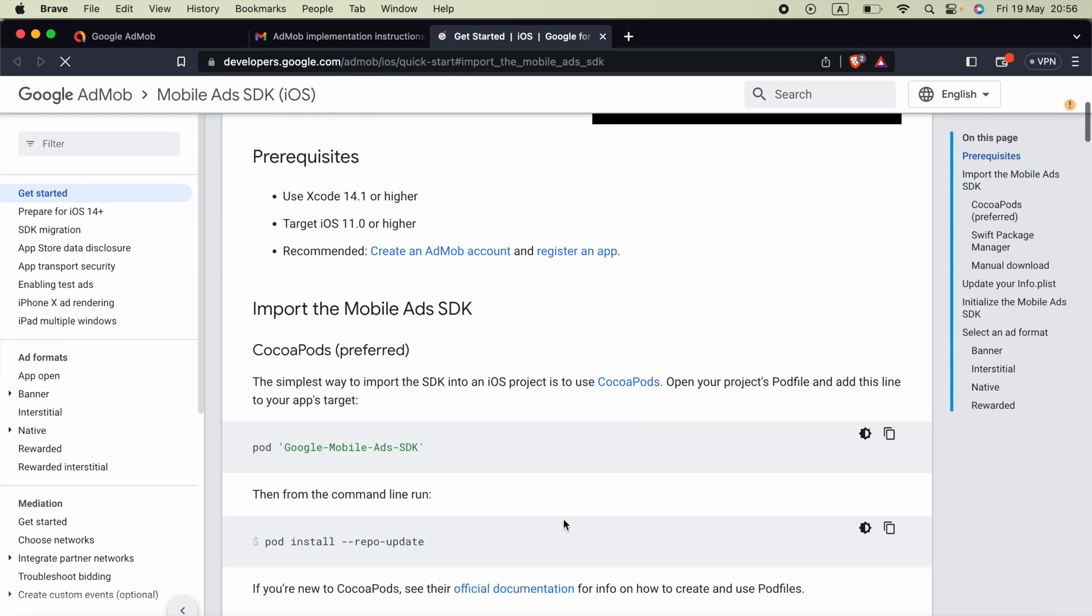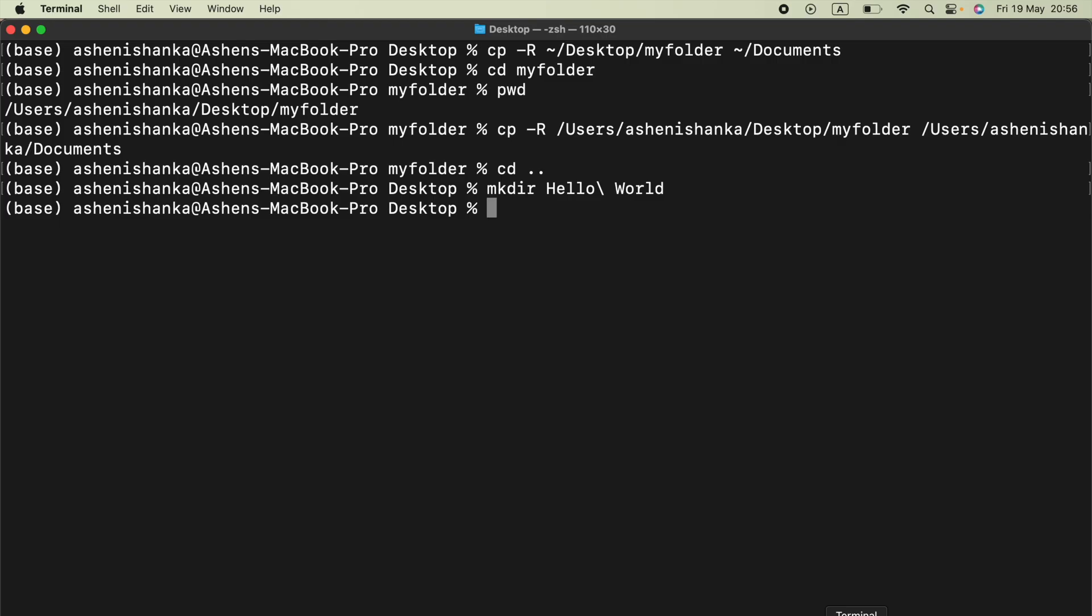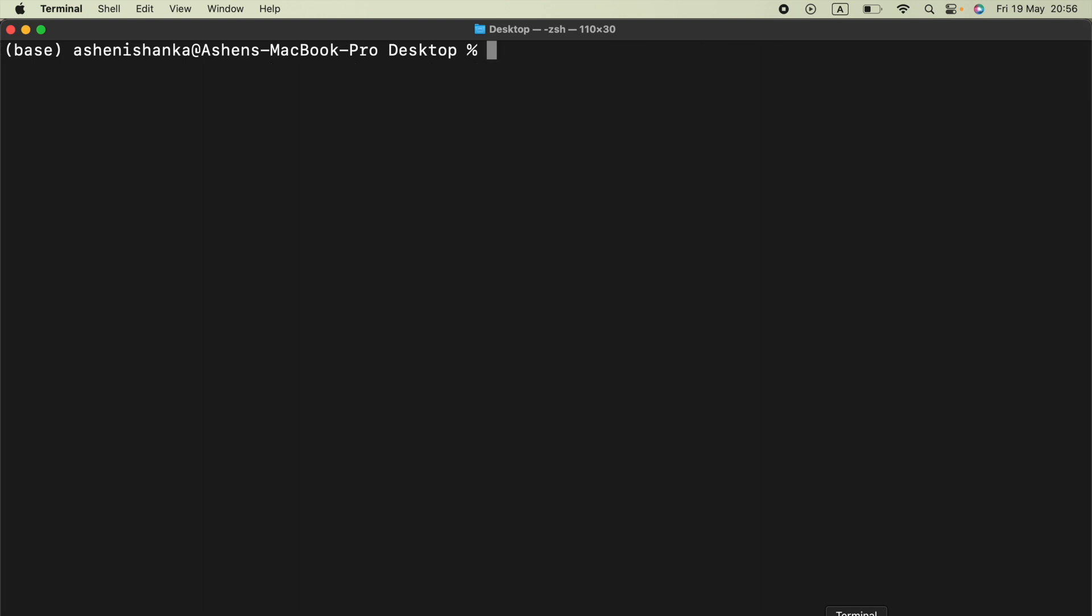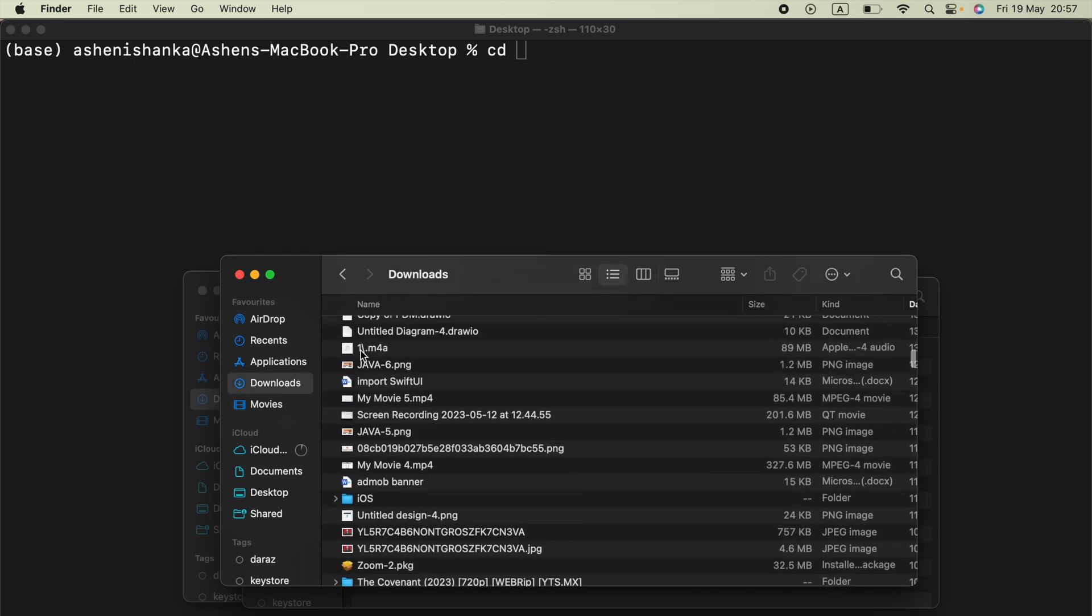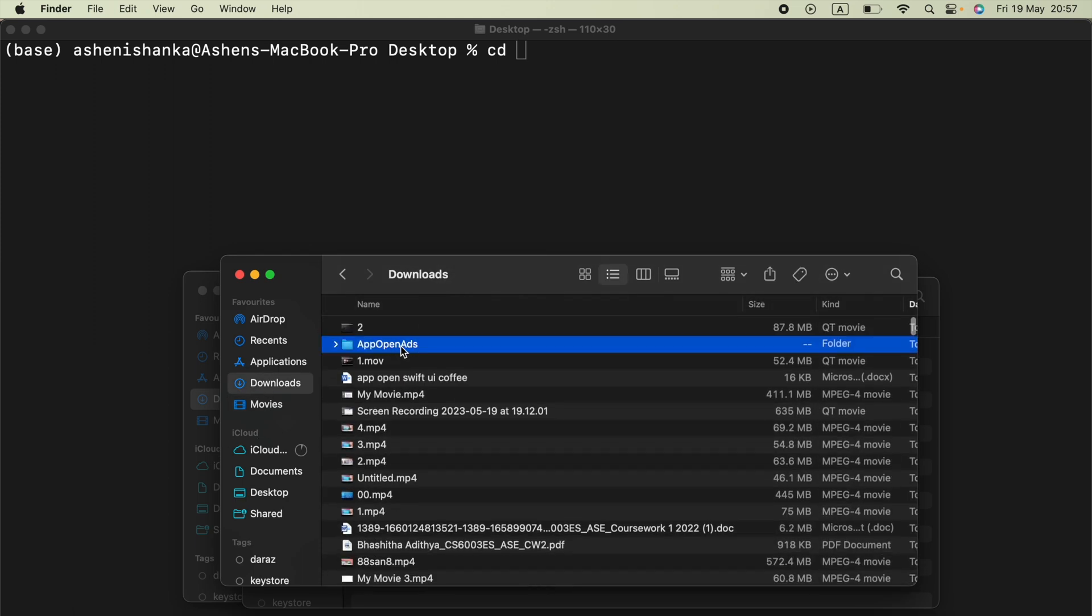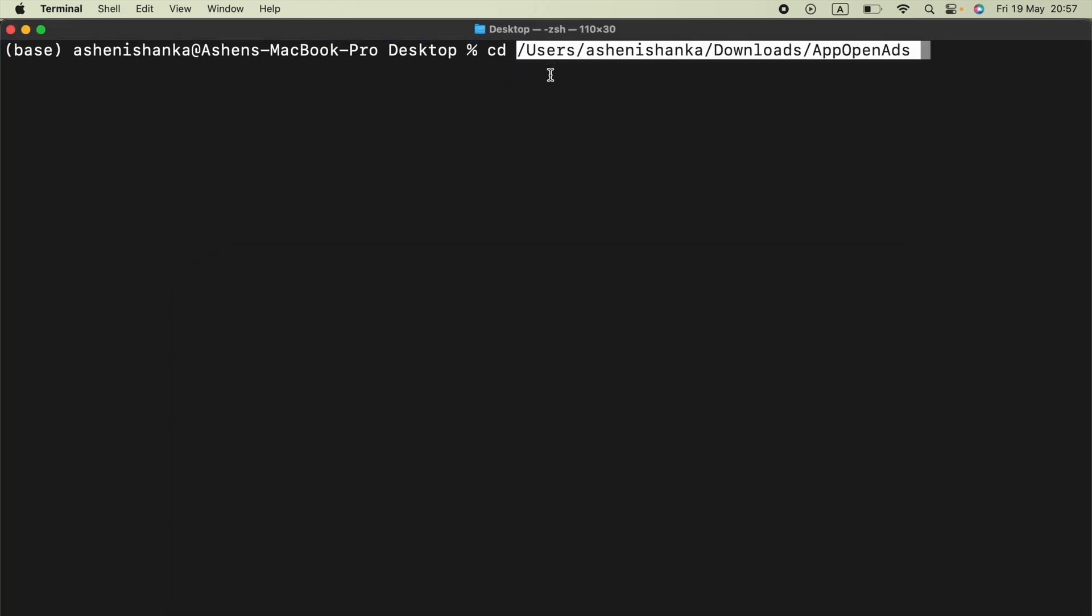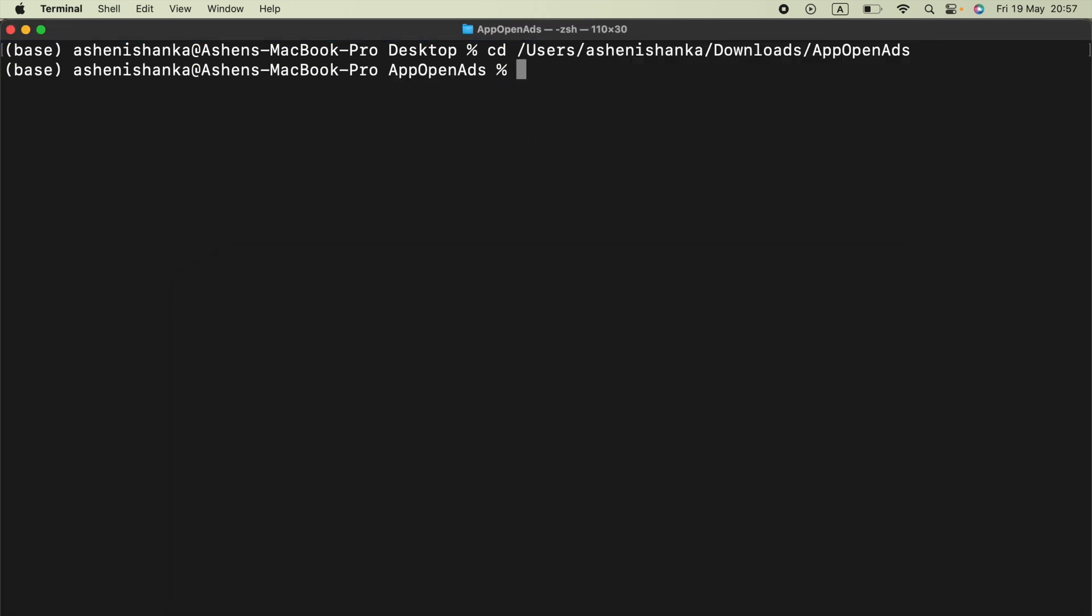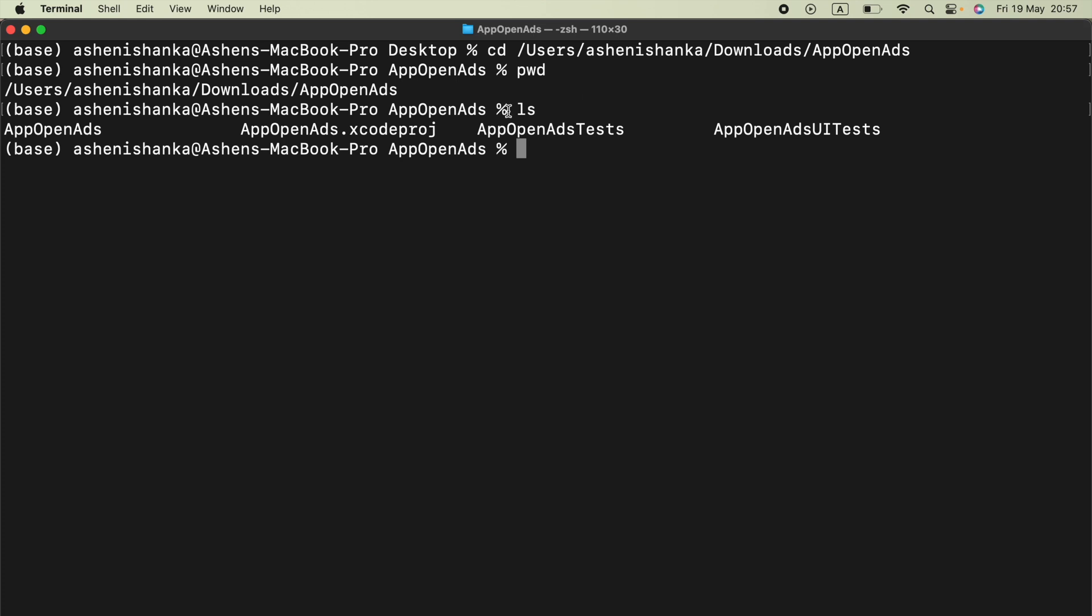Now it will show something like pod google-mobile-ads-sdk. So what we have to do is open the terminal. Then you have to navigate into the project folder using the terminal. To do that you can use the command cd and then go to the finder and here is the project. We can drag that to here. Then click enter. Now if we check our path using pwd, here we are in the project folder. These are project files.